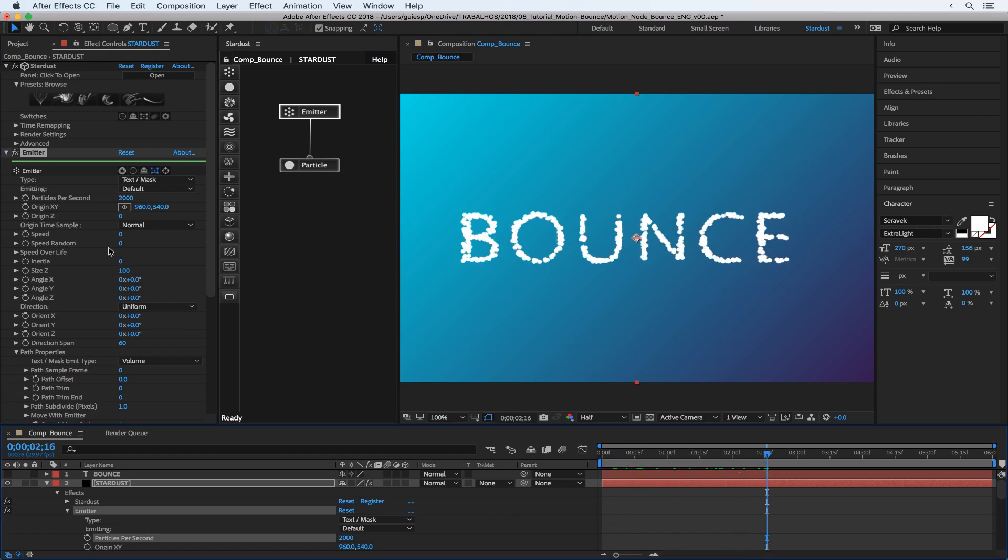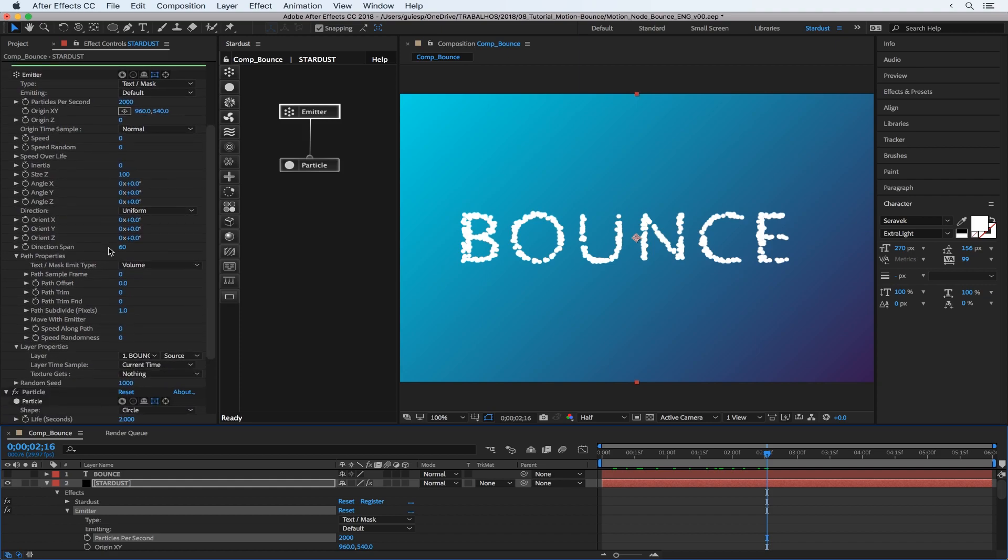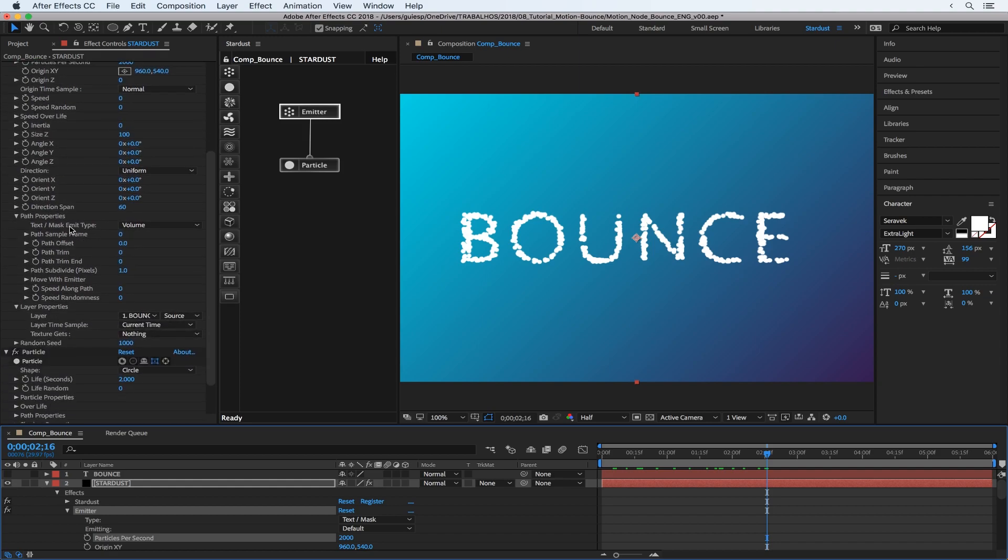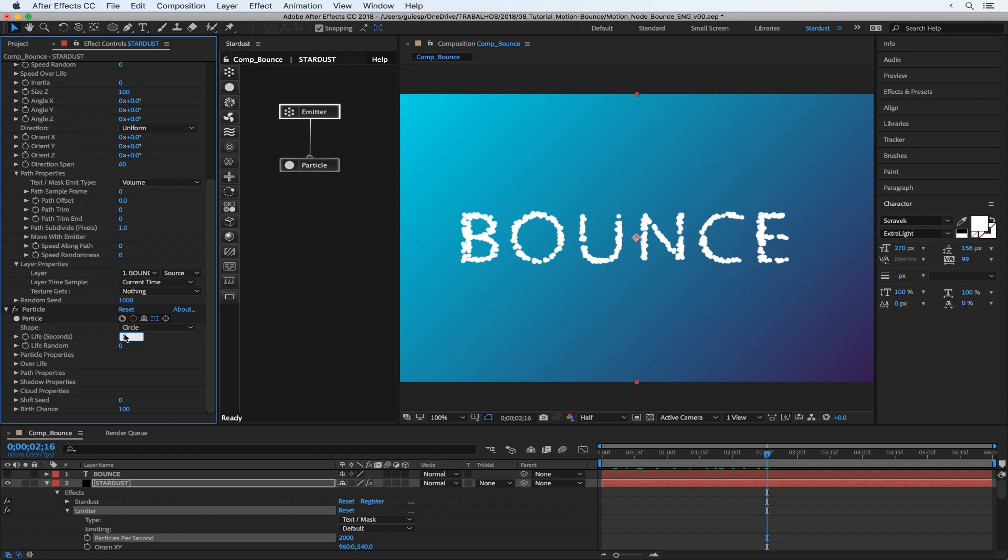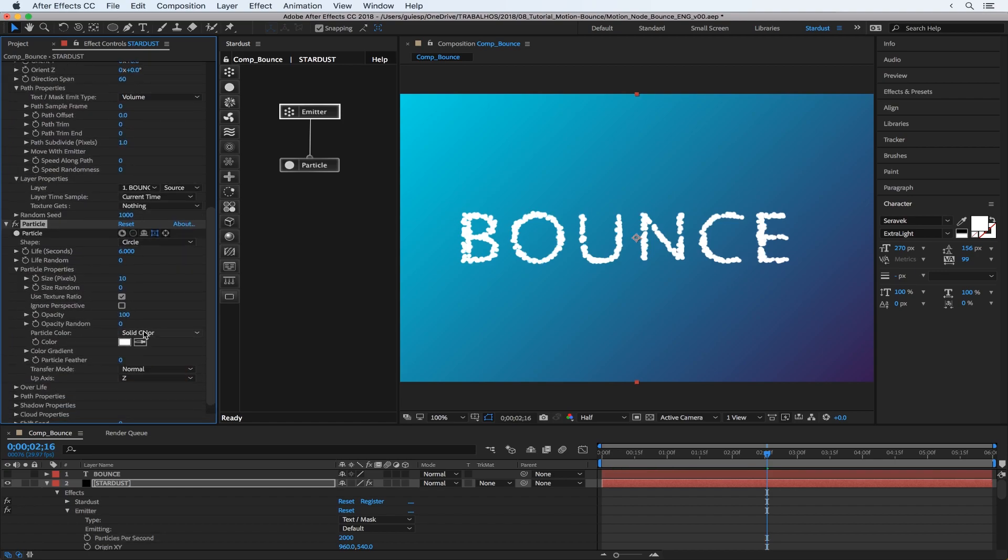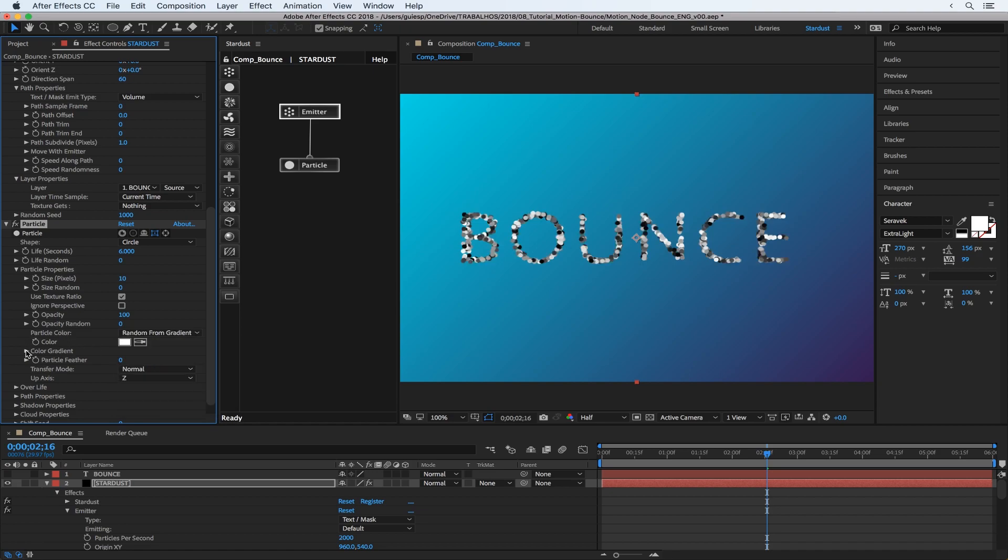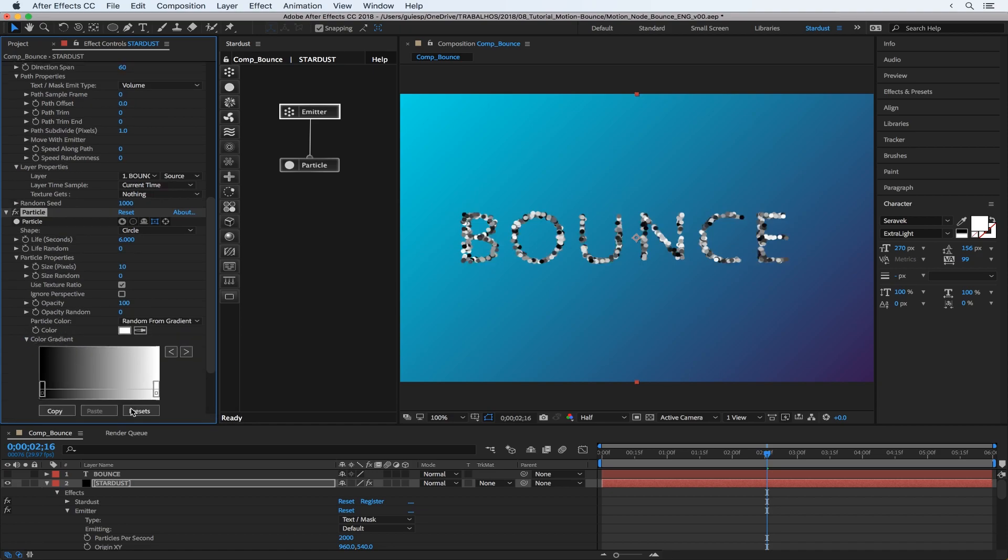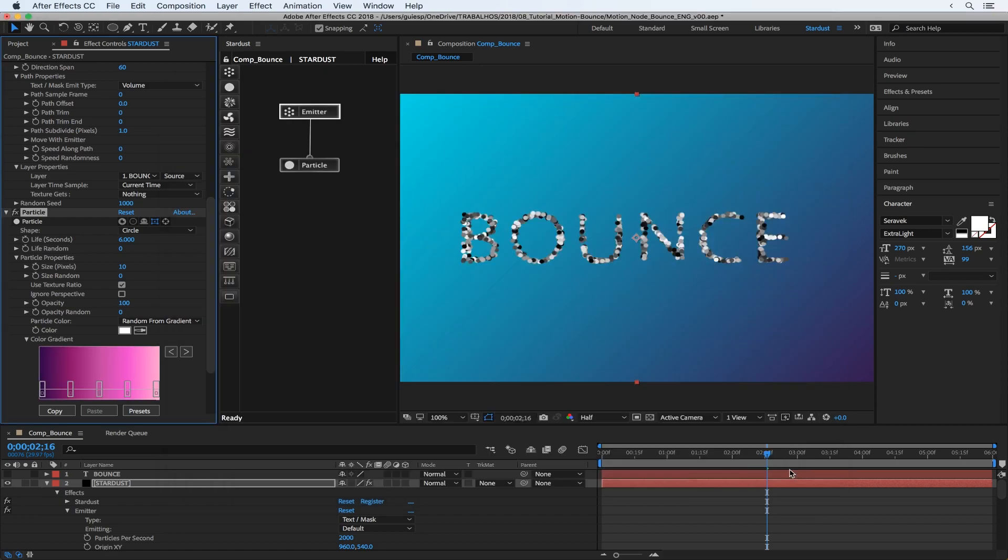Let's also change the particle properties. Select some cool colors, render from gradient, and let's get these maybe ultraviolet color. Cool.